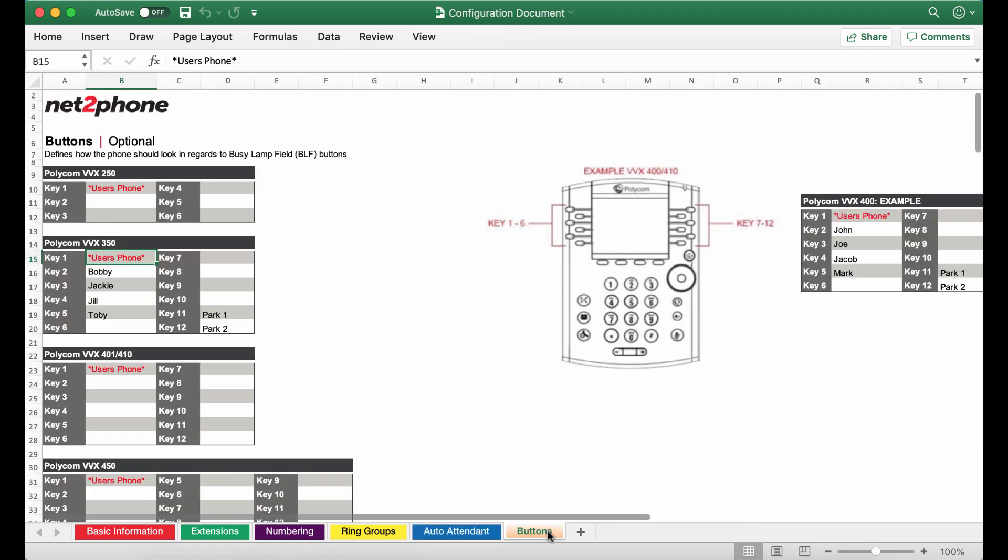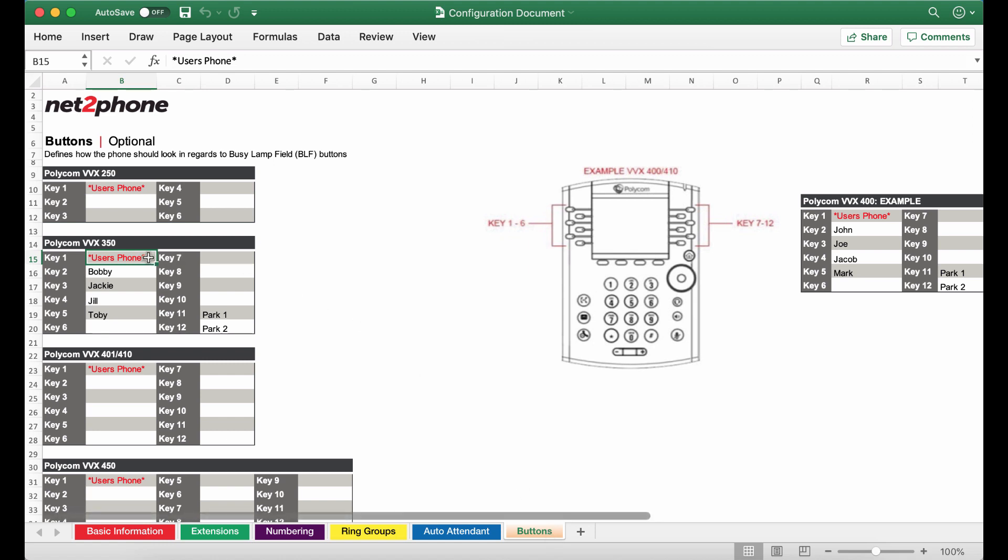Last but not least let's head over to the buttons tab. Within this buttons tab we are going to be providing the information for the programming of your phone keys. We always start with the user's phone for key number one.